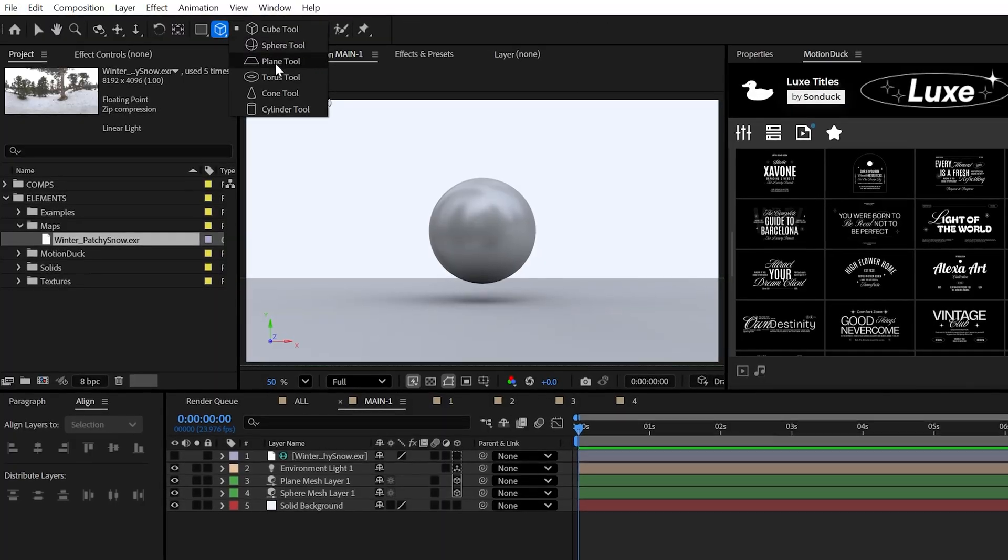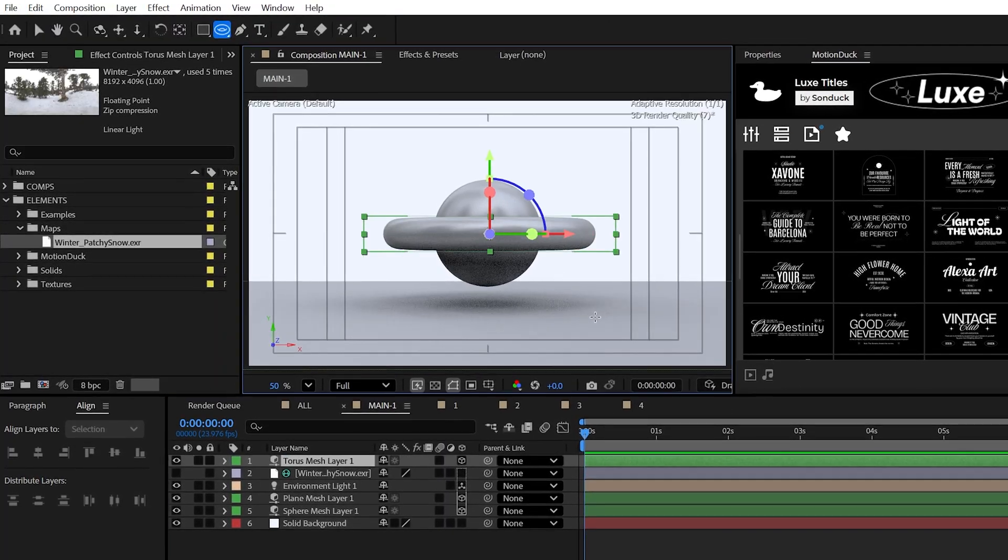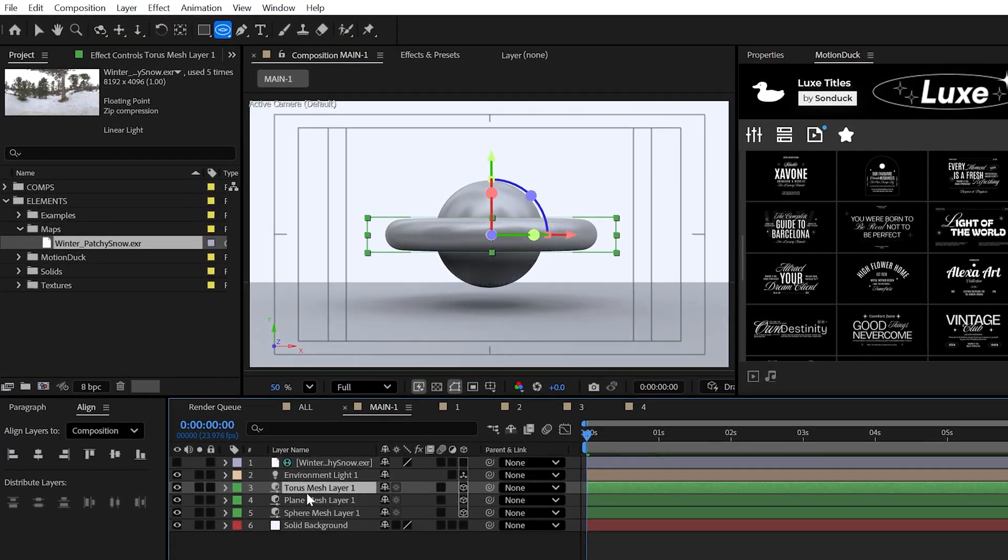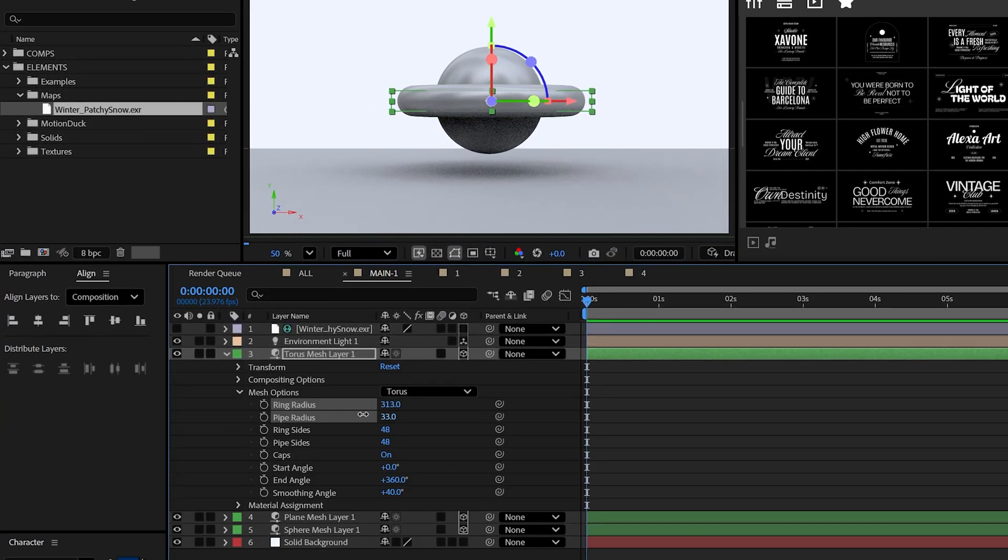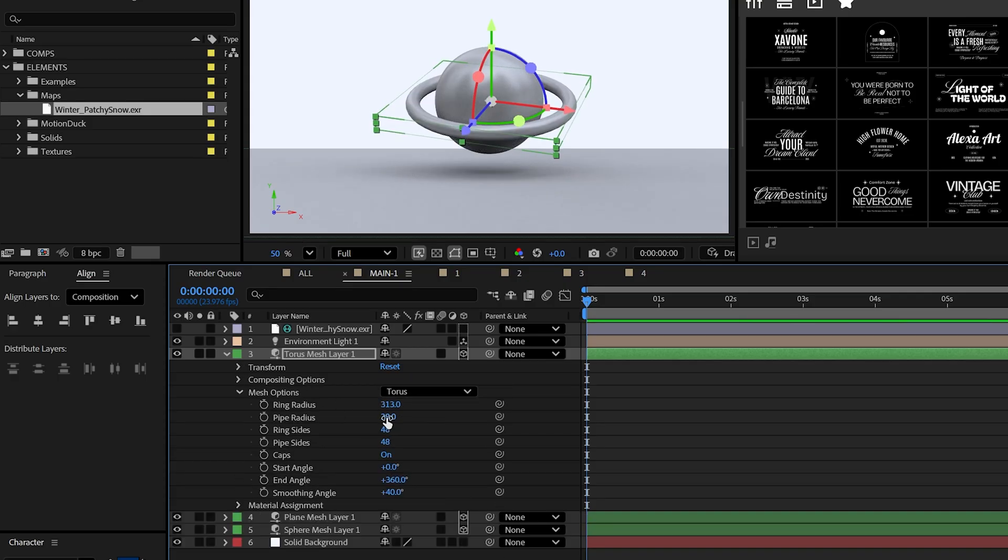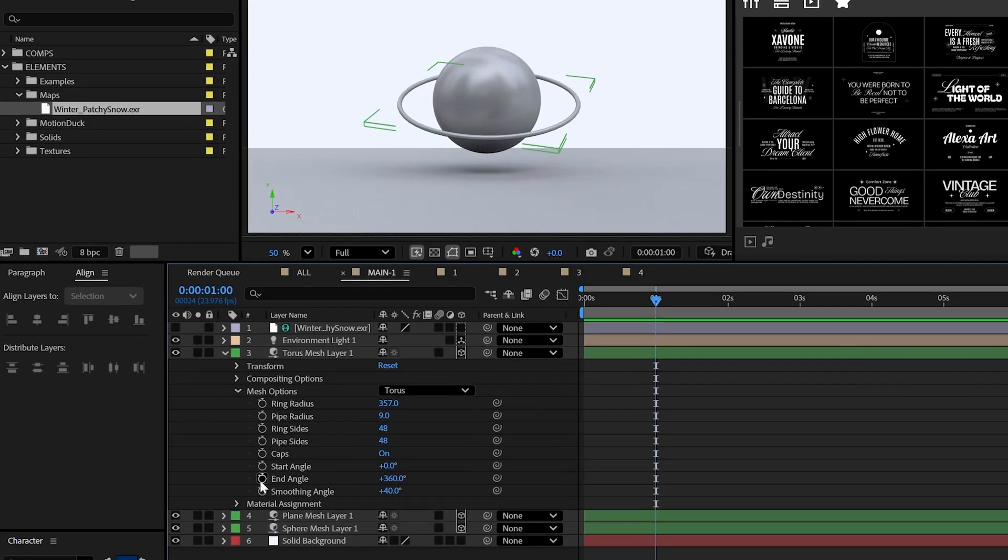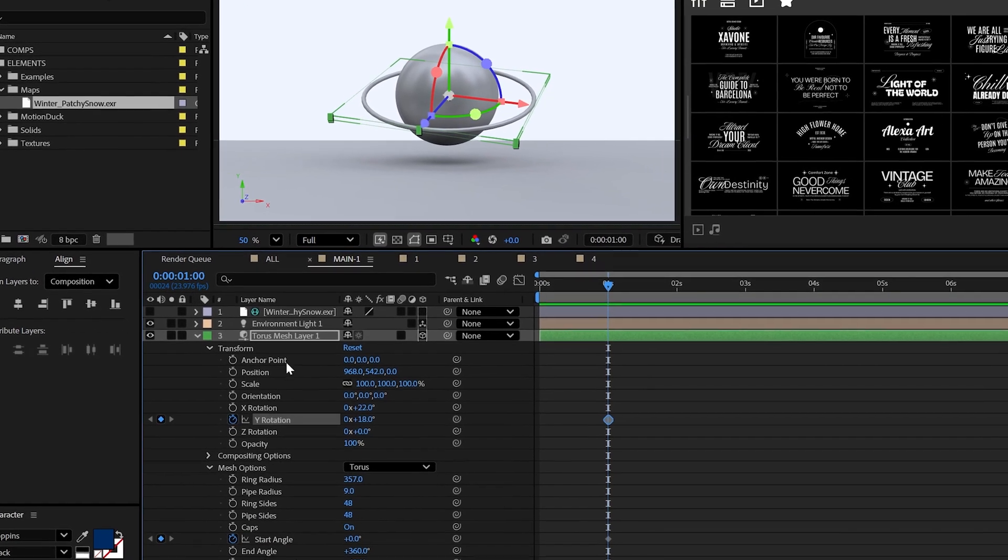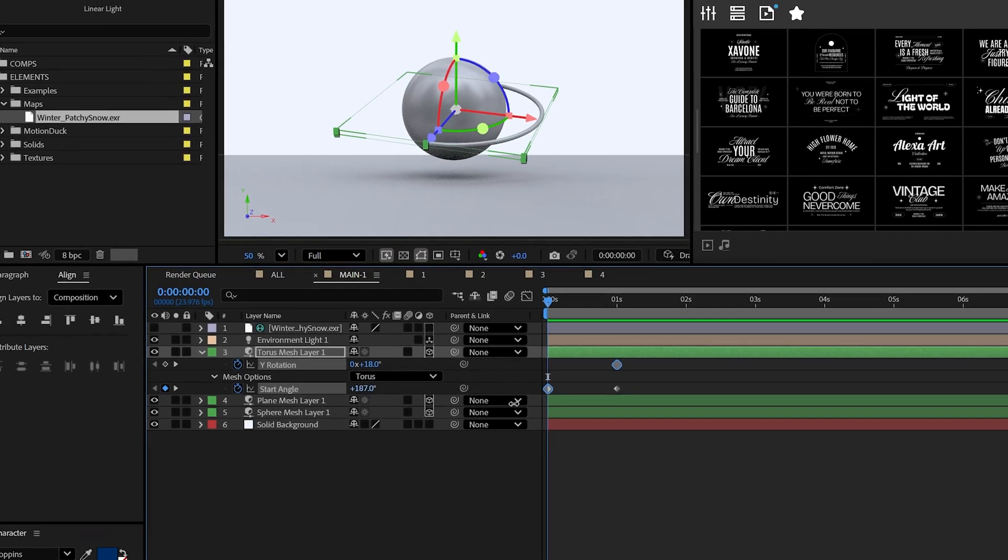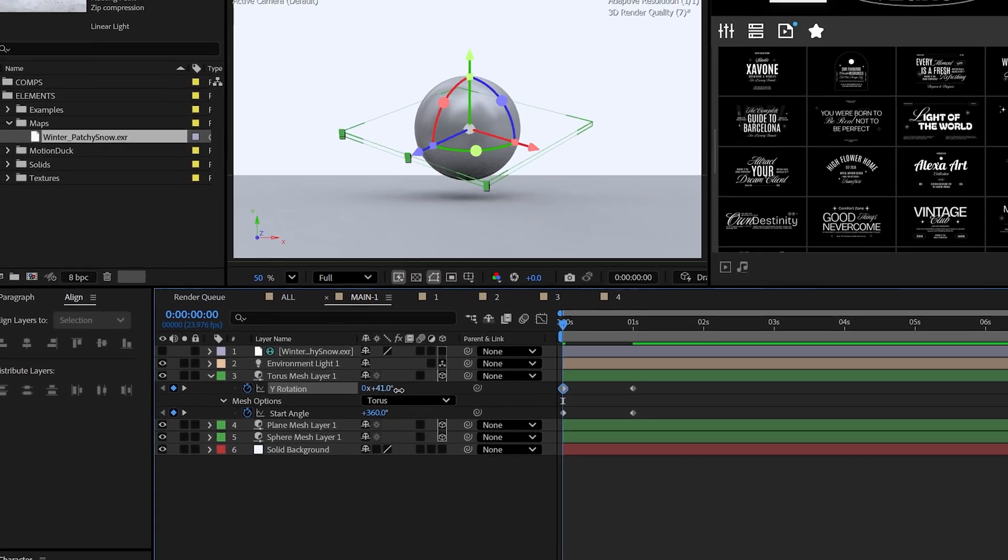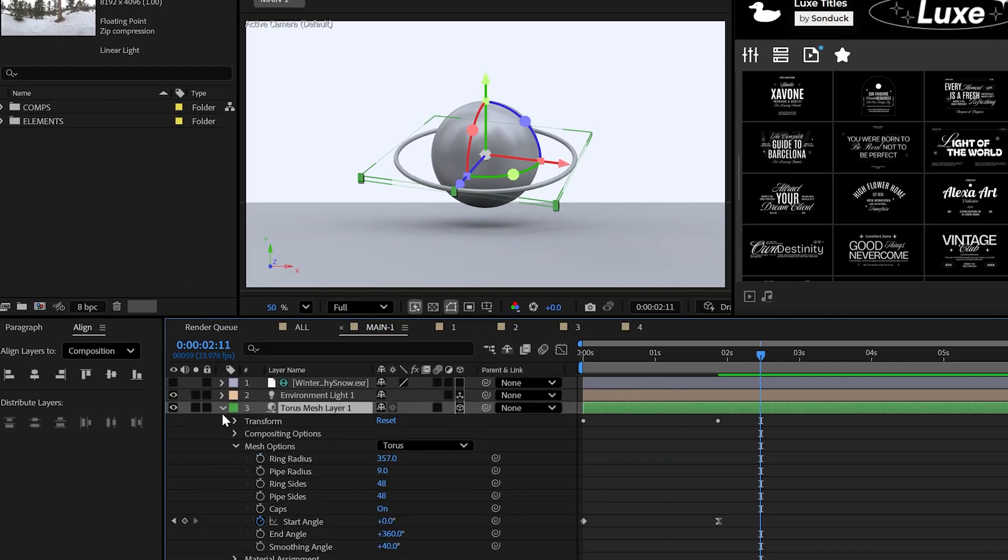Anyway, I'll create a ring with the Taurus mesh, and I'll have this be centered around the circle. And this can be easily resized with the mesh options and rotation values. And what's cool is that we can animate the start or end angle, and then also animate the Y rotation to have this draw itself in.